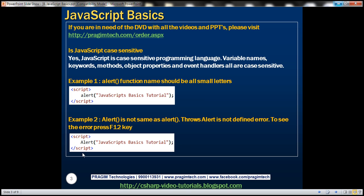If you want to see that JavaScript error, press the F12 key. This F12 key is going to work with all three browsers — Chrome, IE, and Firefox. Let's look at this quickly in action.